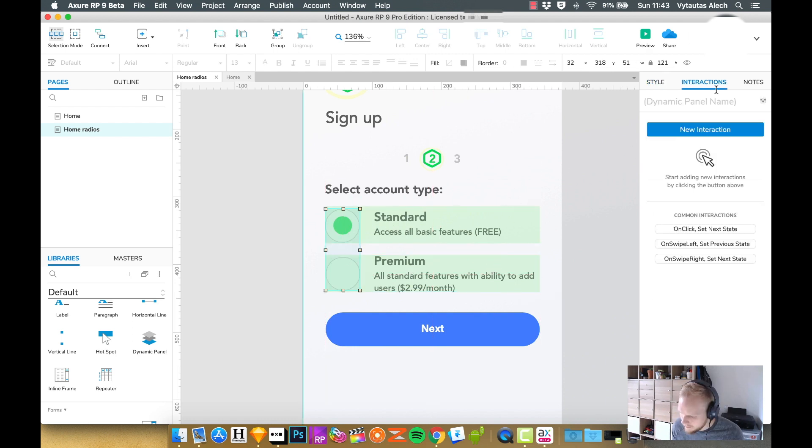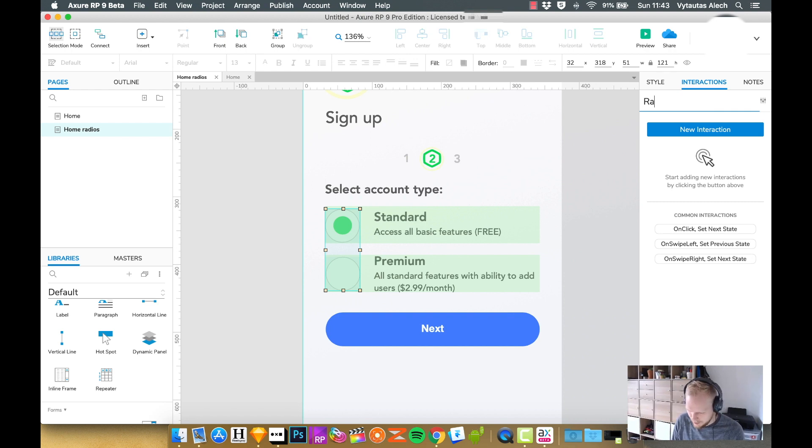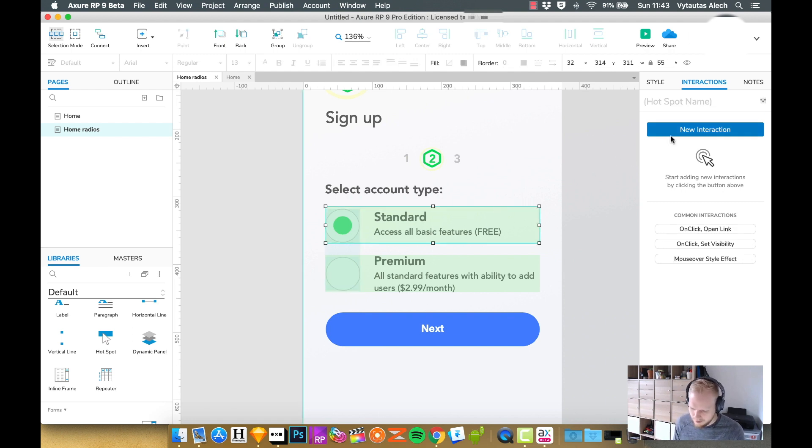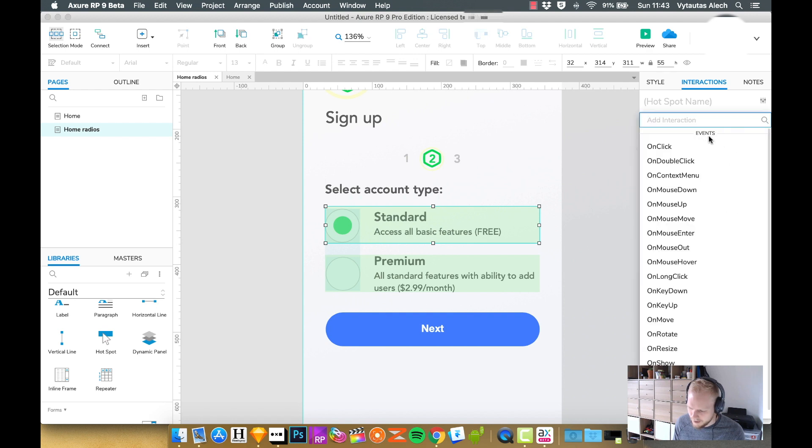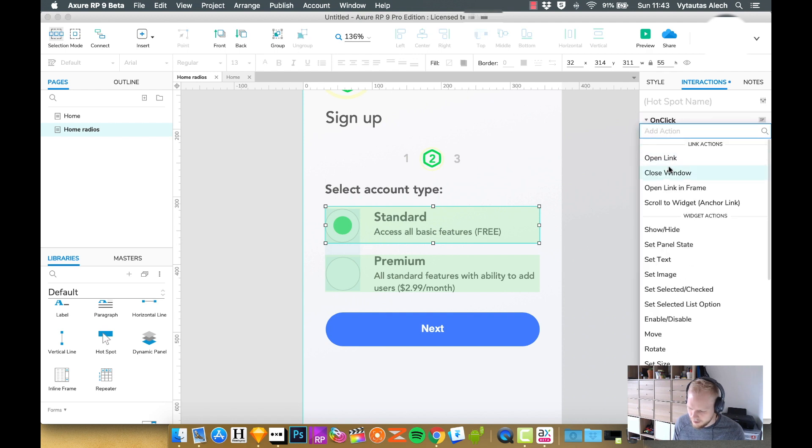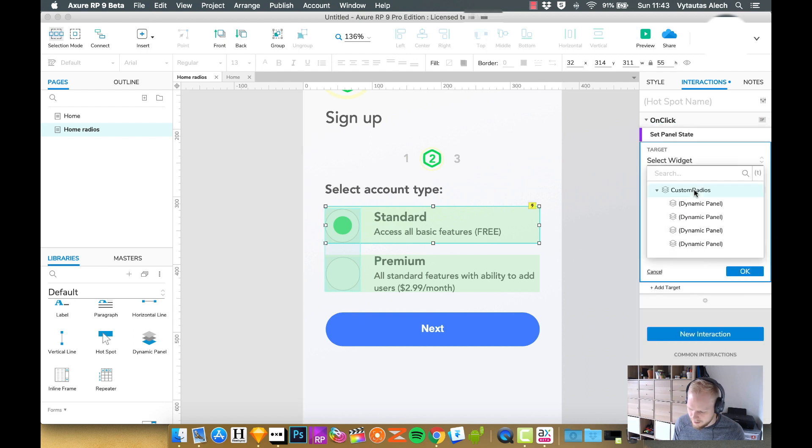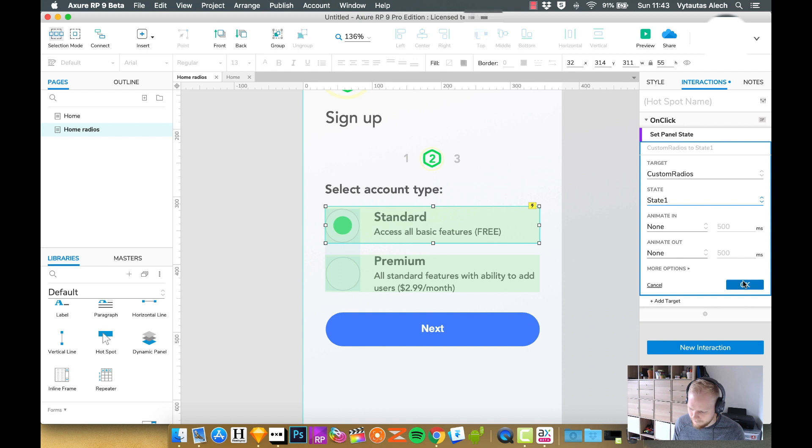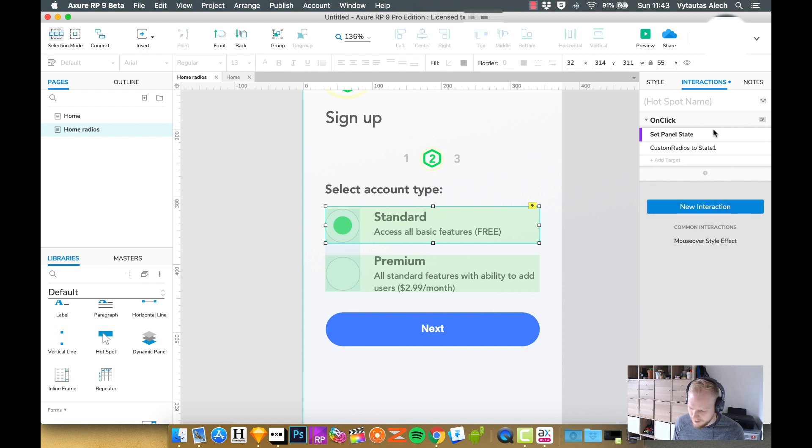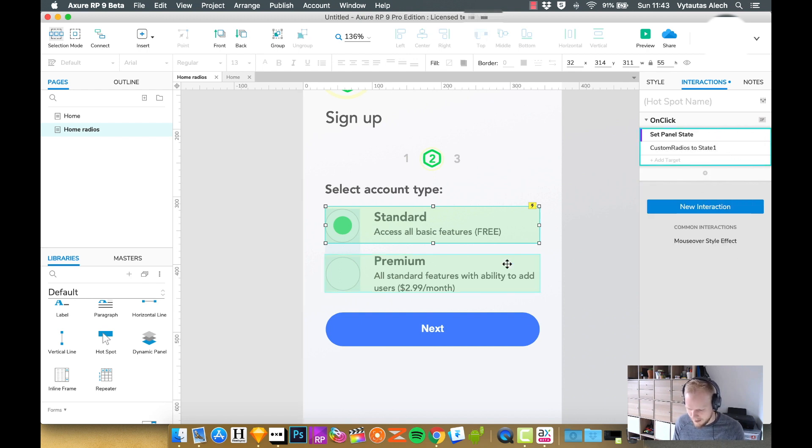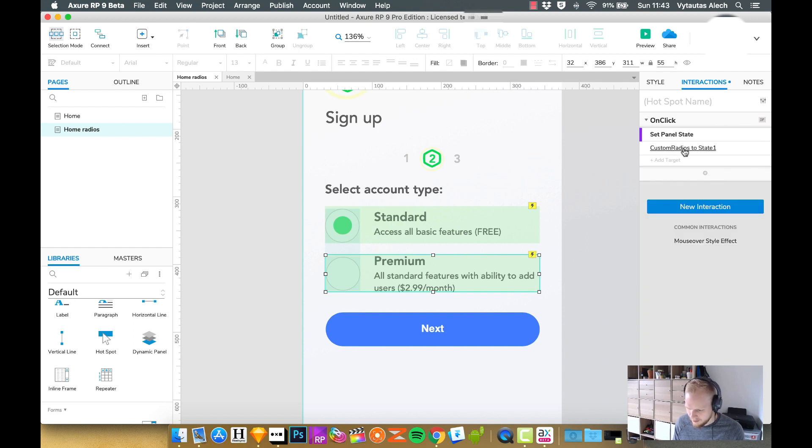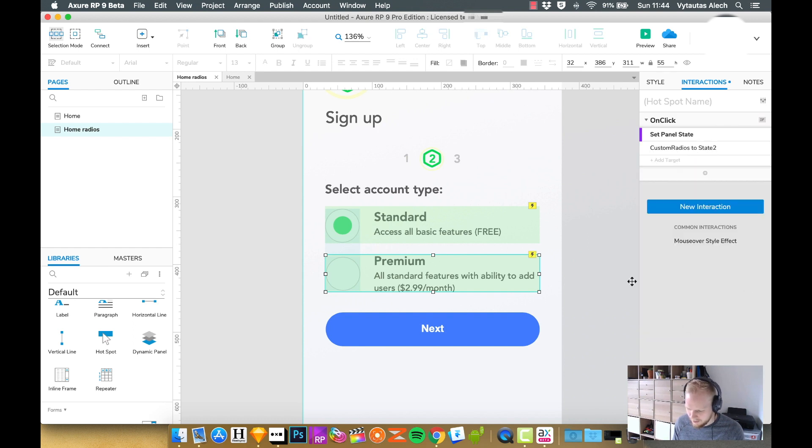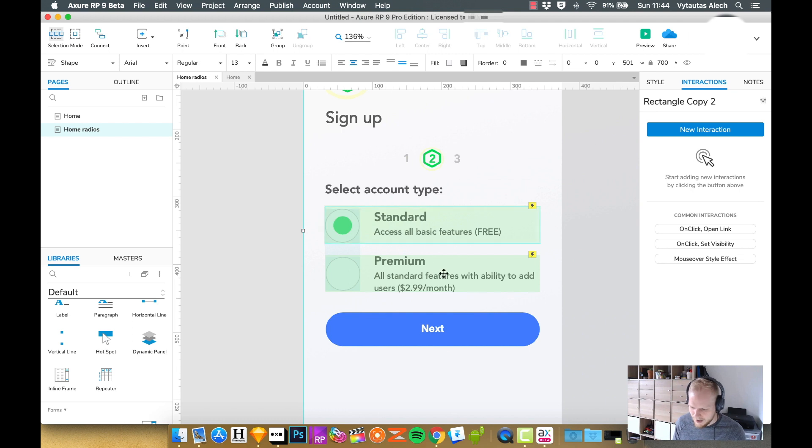Maybe have another hotspot and highlight the field. Give this panel a name, which is always good practice, custom radios. State one. If I click this hotspot, I would want to add new interaction on click and set panel state custom radios to state one. Then just maybe copy that same behavior if I highlight it to a second hotspot on click and just change that state to state two.